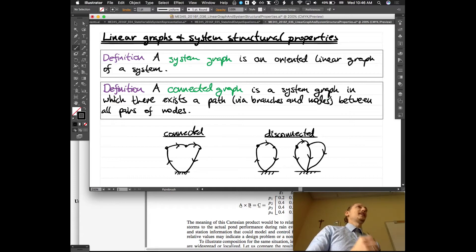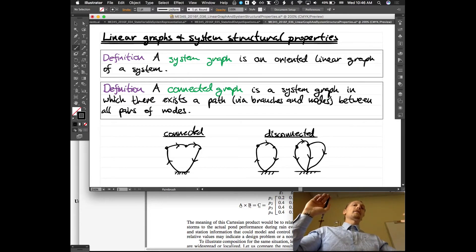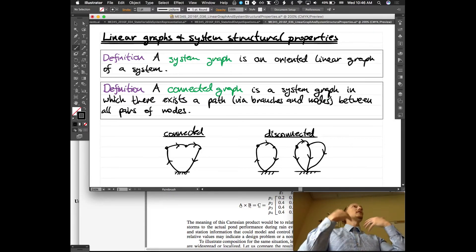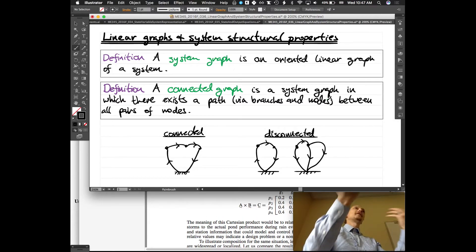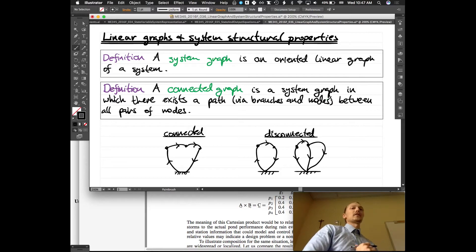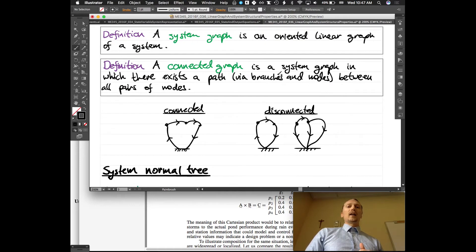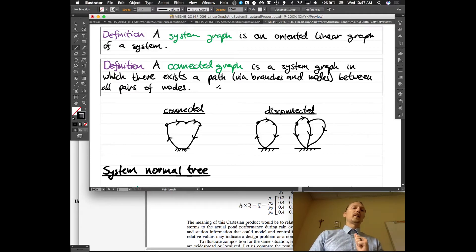That's the larger picture of what we're doing. Now let's descend into the linear graph and how to come up with structural properties — and how we will end up generating these state equations is going to come out of this. A system graph is an oriented linear graph. A connected graph is a system graph in which there exists a path via branches and nodes between all pairs of nodes.